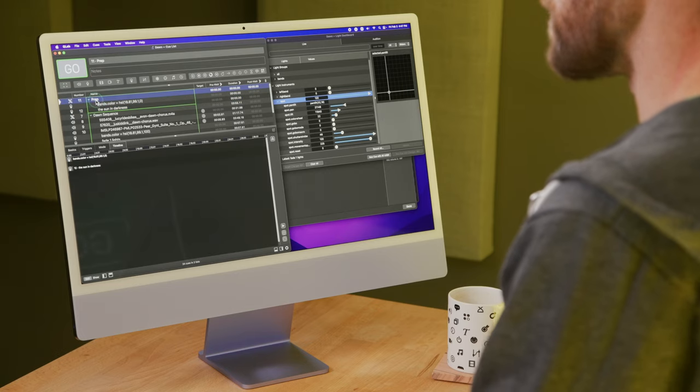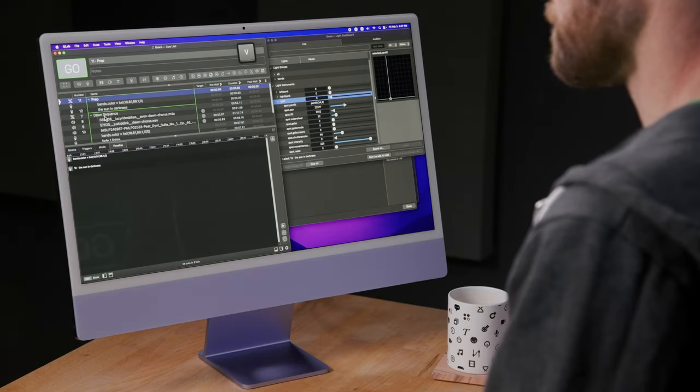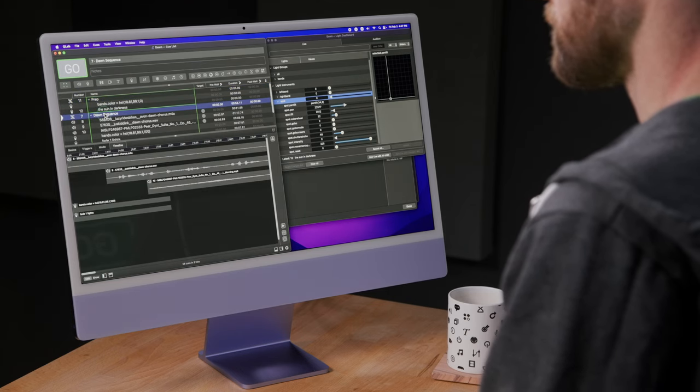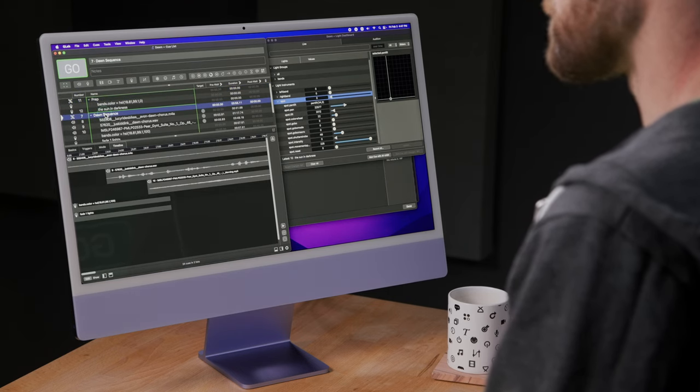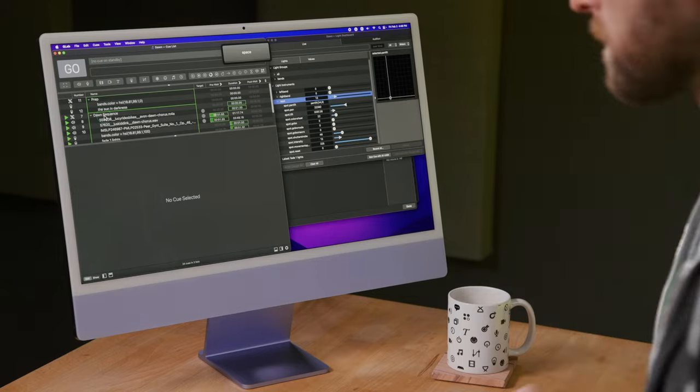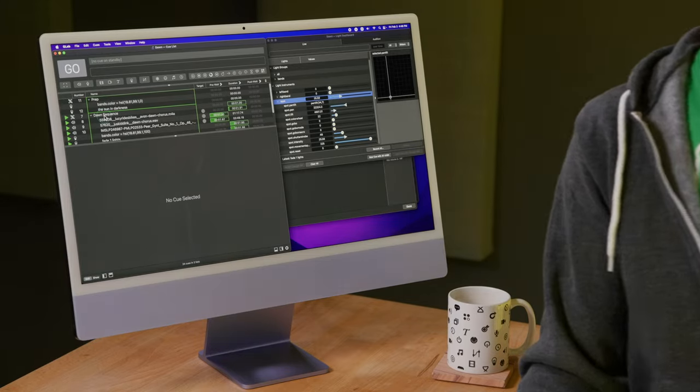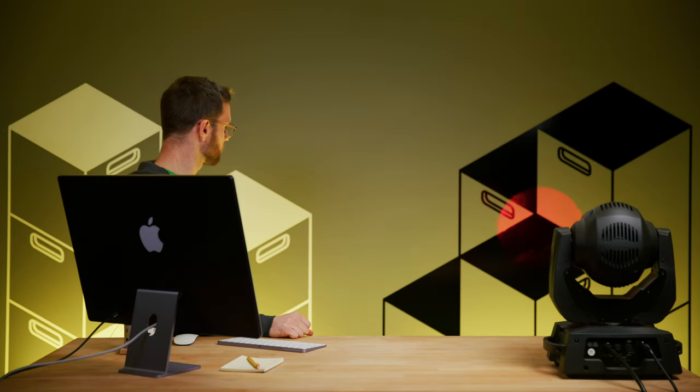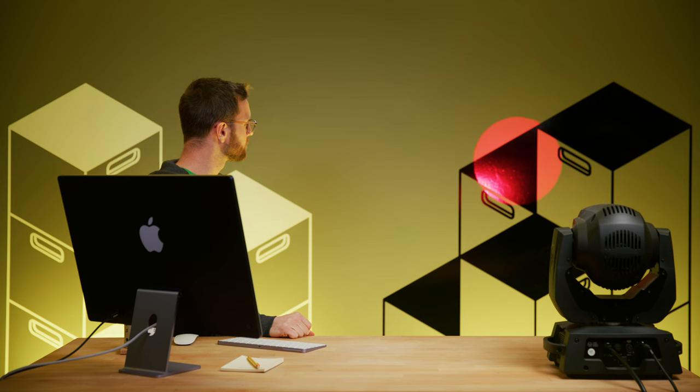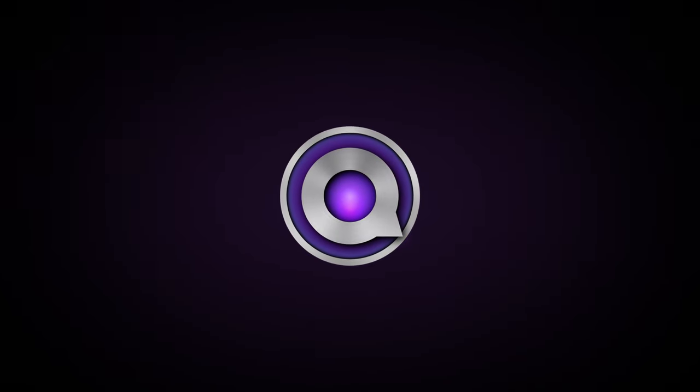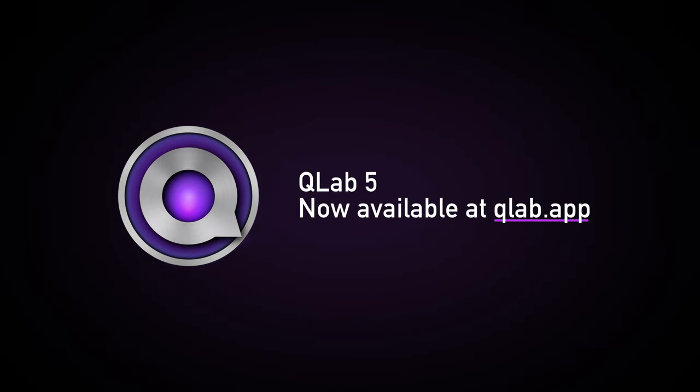I'm going to run my prep cue one more time. And now let's try the dawn sequence one more time. And that's how you use a timeline cue. Thank you for watching.